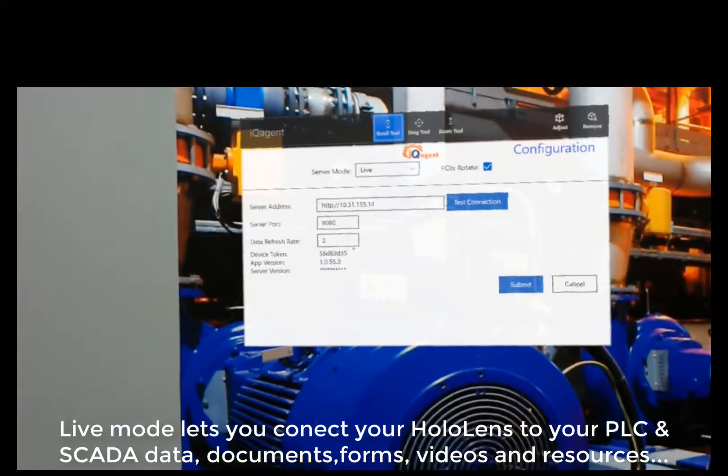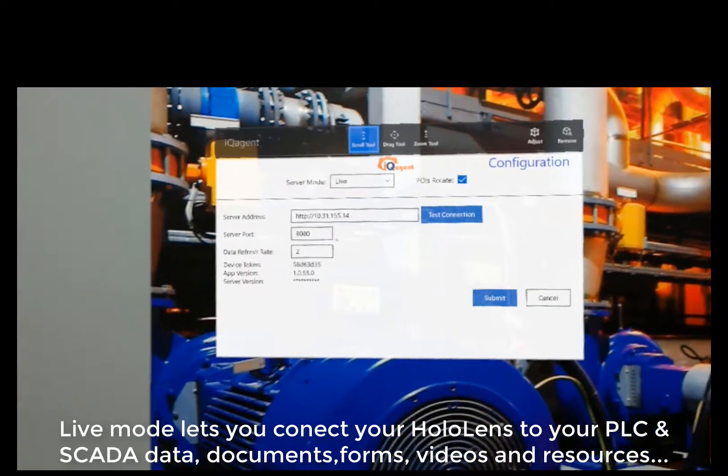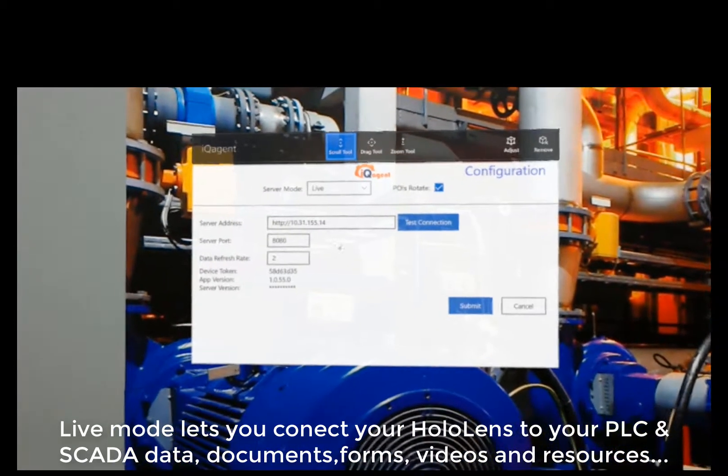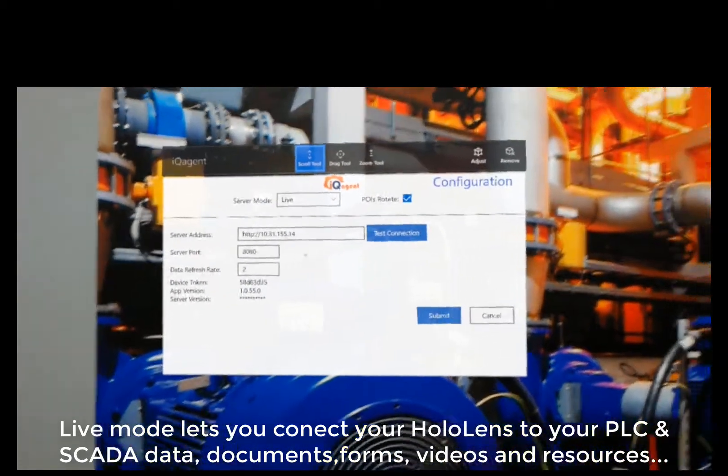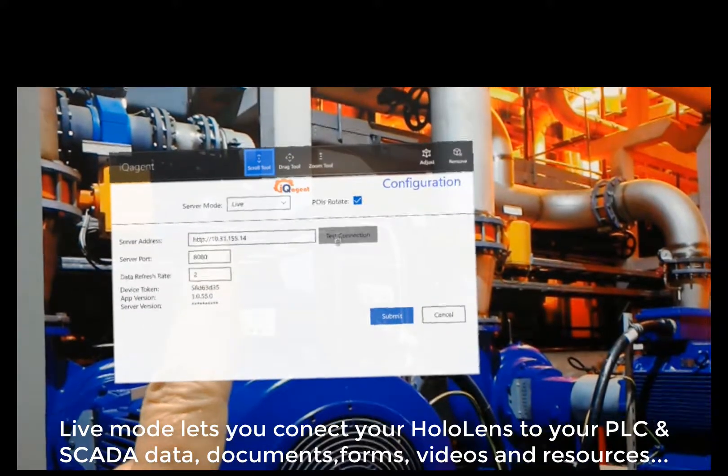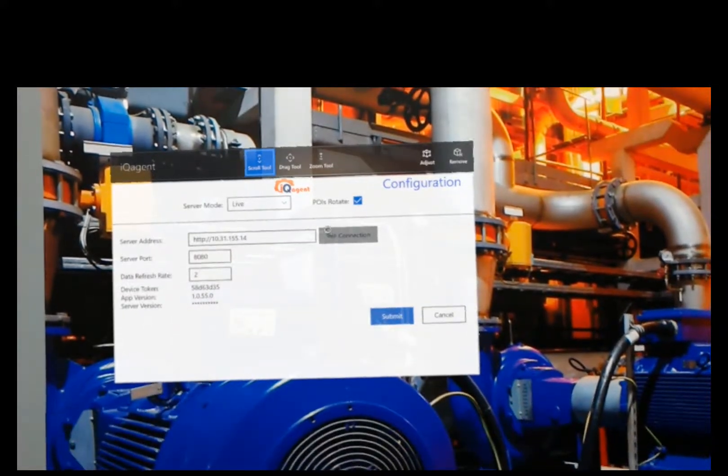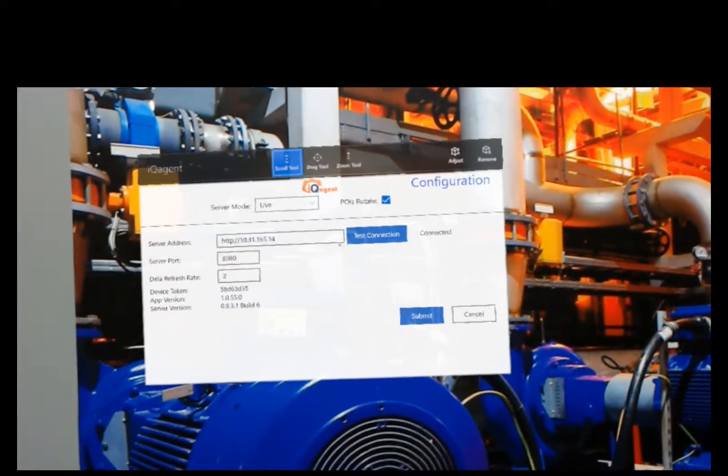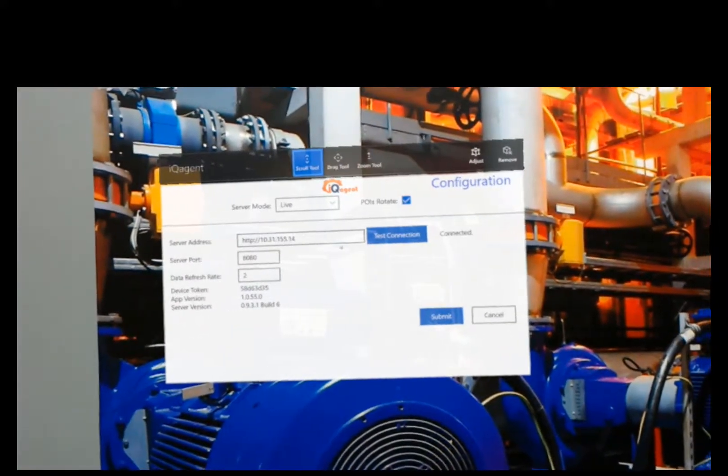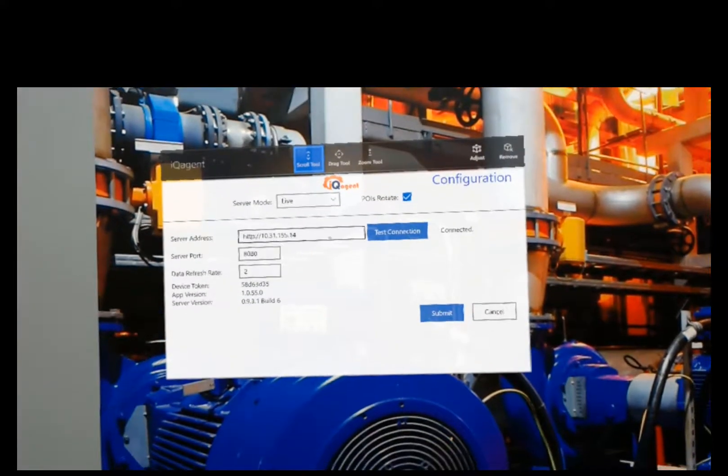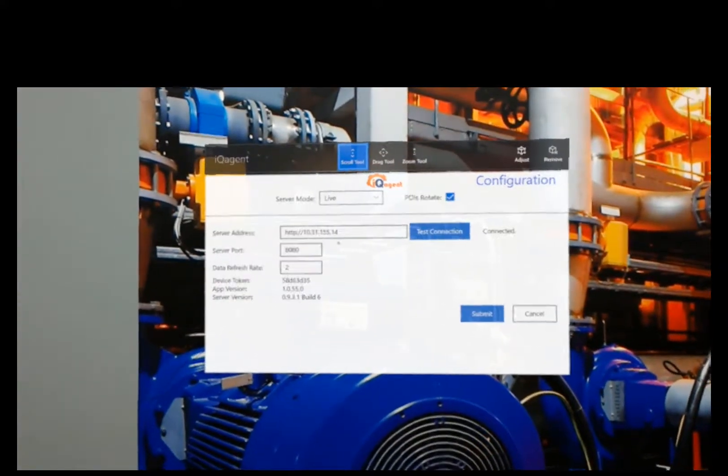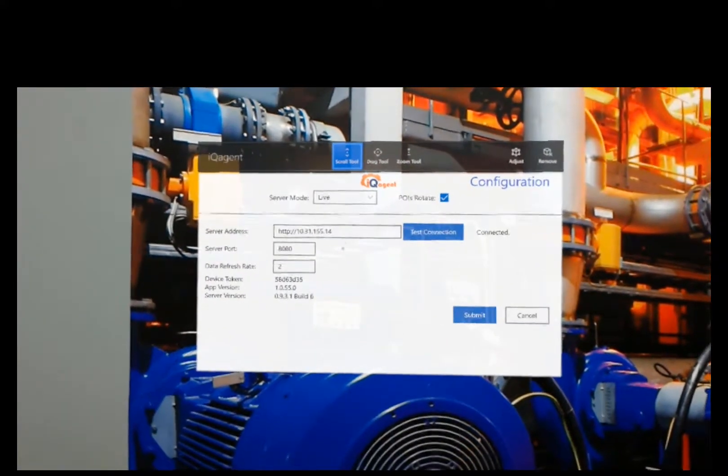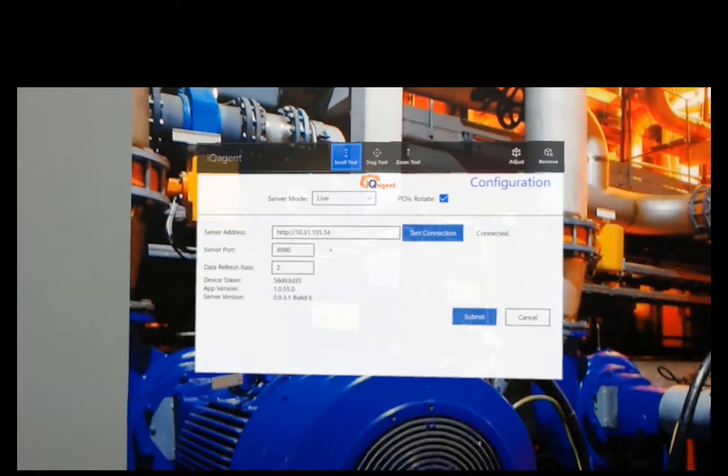My device token, I would have to register with iQAgent in my plant and then it's going to work like any other client. I can hit test connection and it'll go out, ping the server, and it'll come back with the server version. That means I am connected to a live system and you would be able to see your live process data and schematics and things like that.